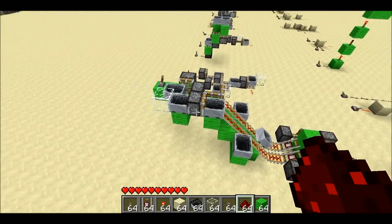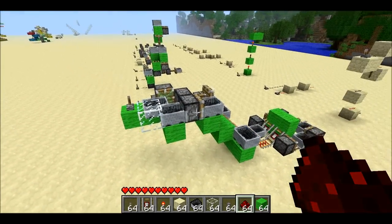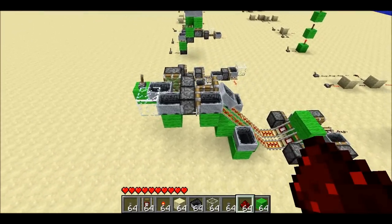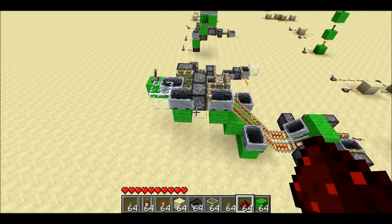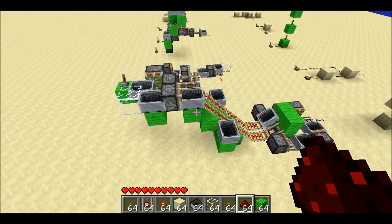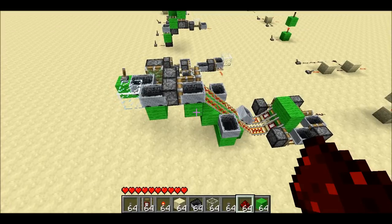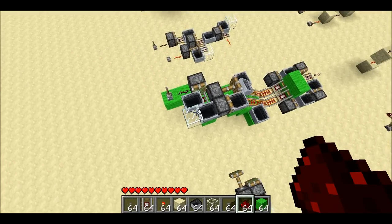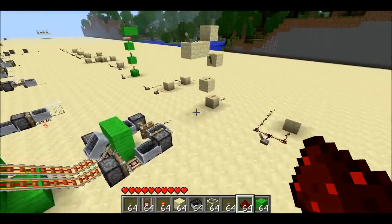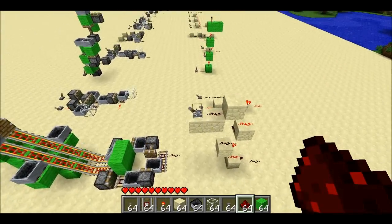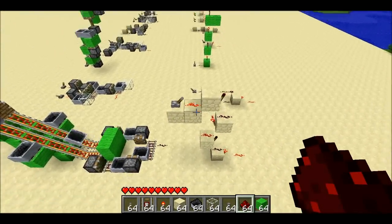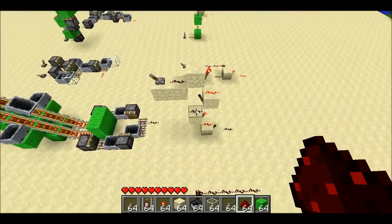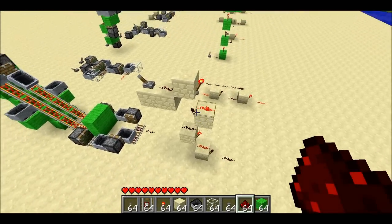Now we get into some of the difficulties. It turns out that because of the way that pistons update, it's very difficult to get a signal to travel downward without using redstone wire, torches, or repeaters. Let me first show it with redstone — basically it's a bunch of NOT gates. Powers on here, powers on here, powers off here, powers off here. It's just a bunch of NOT gates arranged nicely.